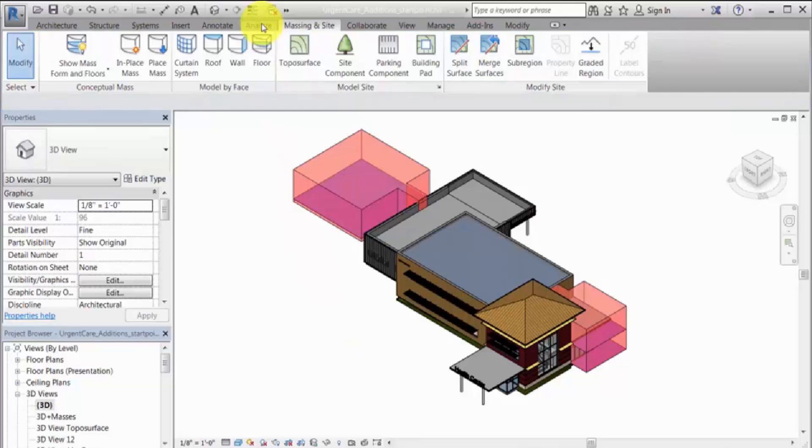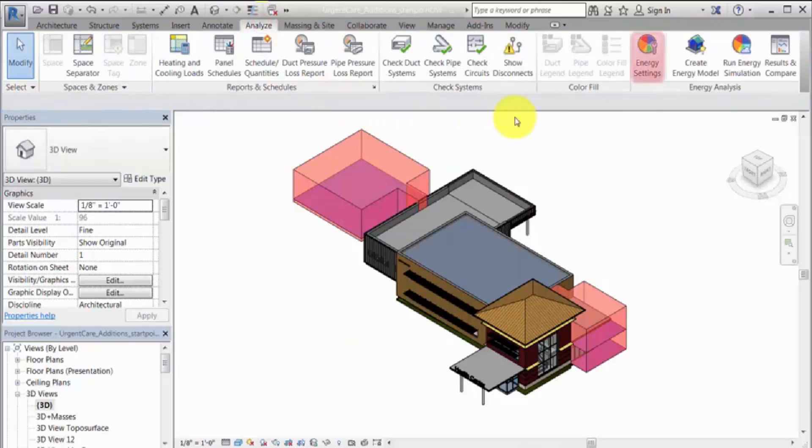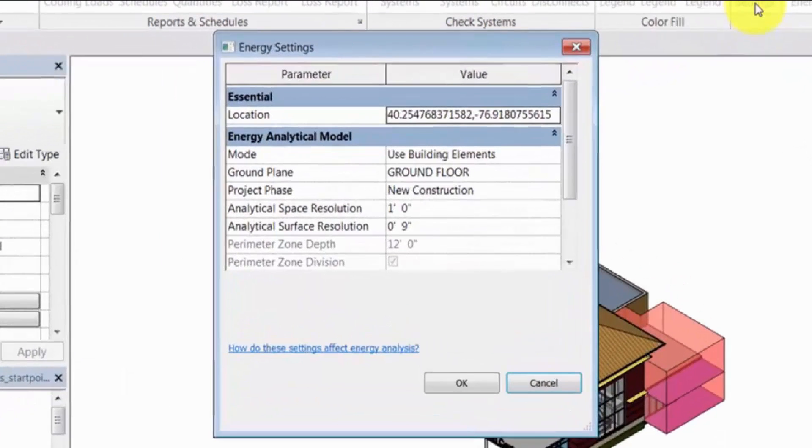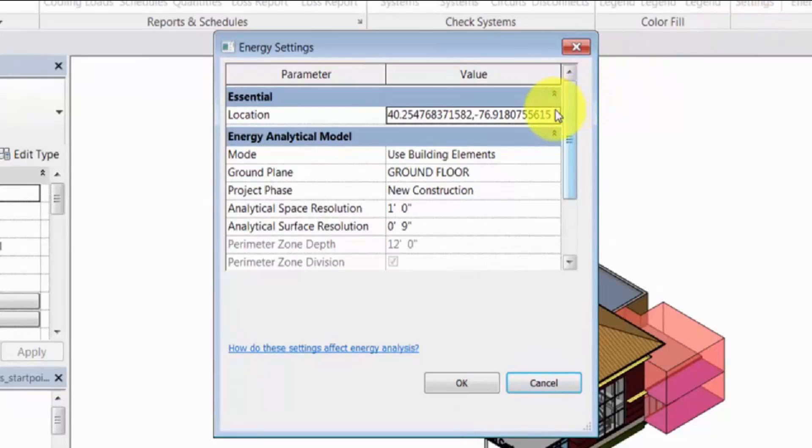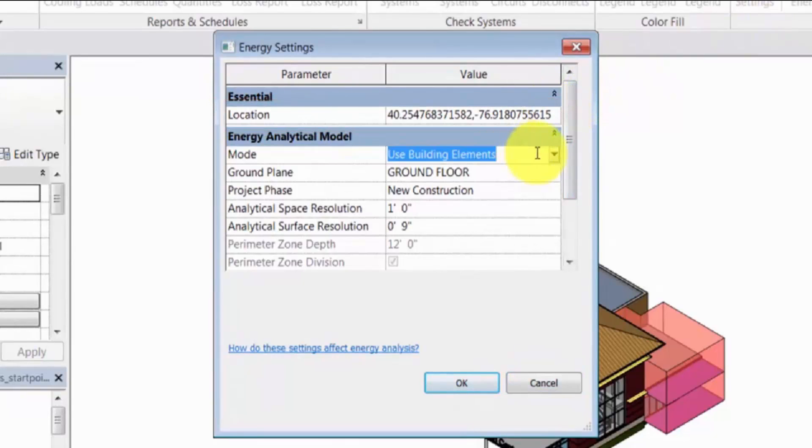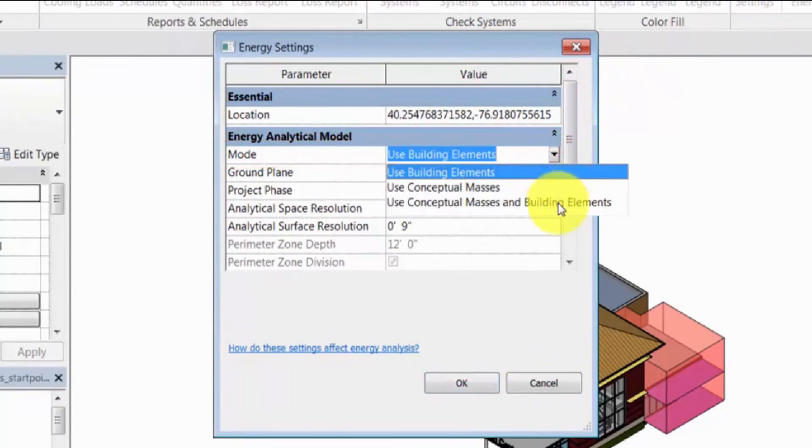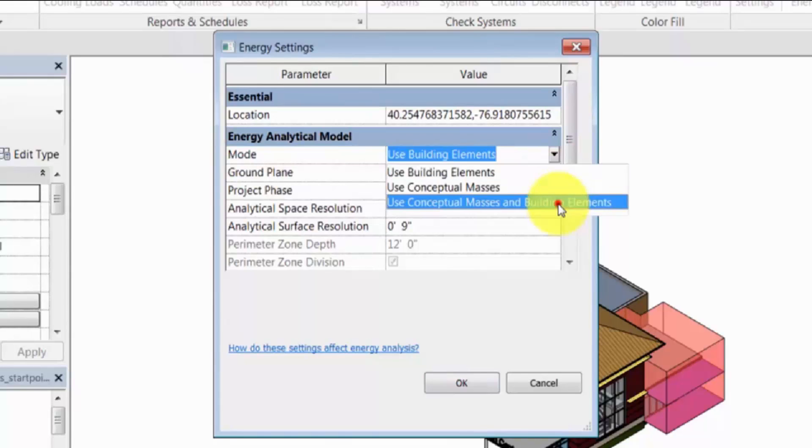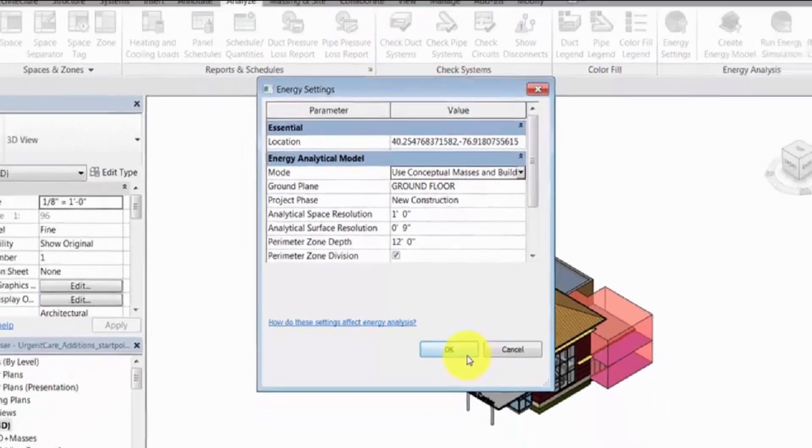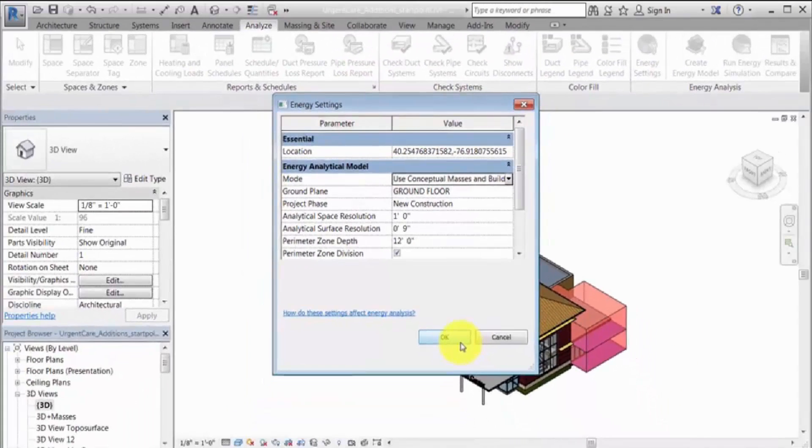On the Analyze tab, click Energy Settings. In the Energy Settings dialog, specify the location of the project. Make sure Mode is set to use conceptual masses and building elements. The remaining parameters use intelligent defaults to provide optimal analysis with minimal input.